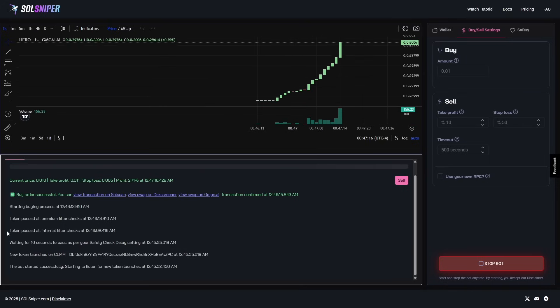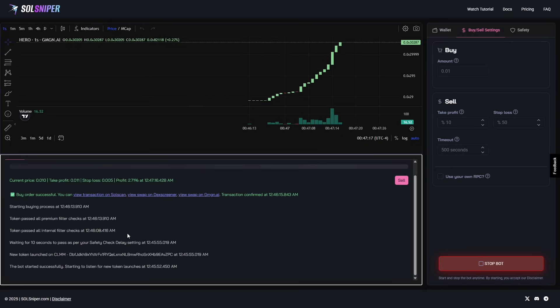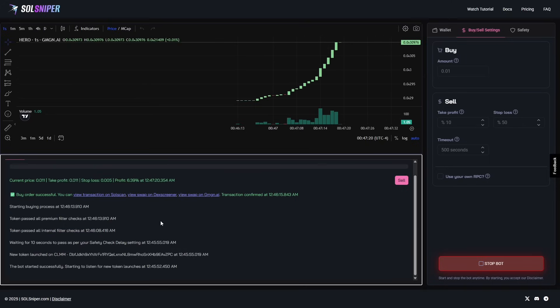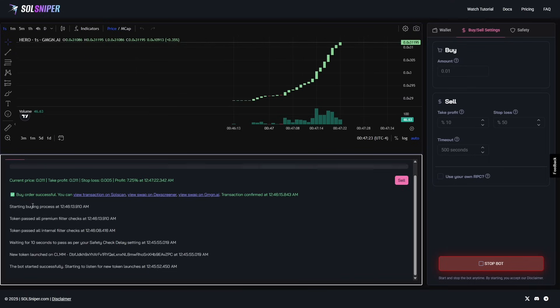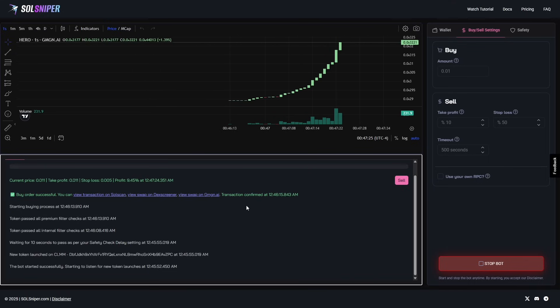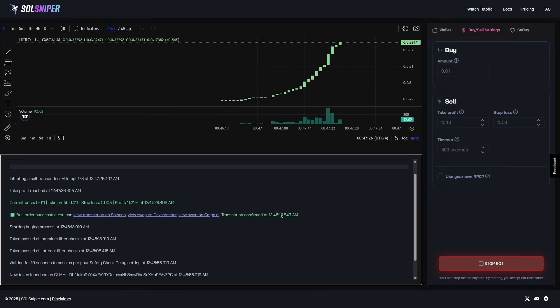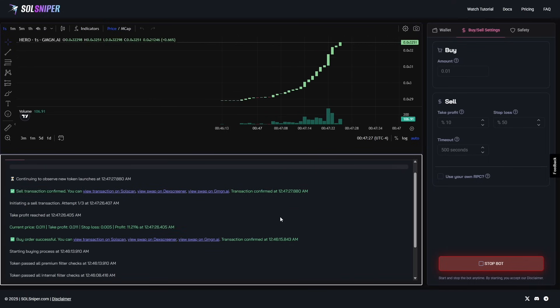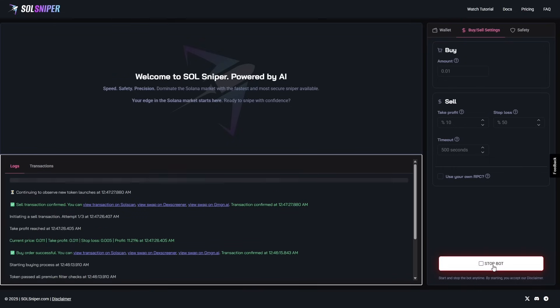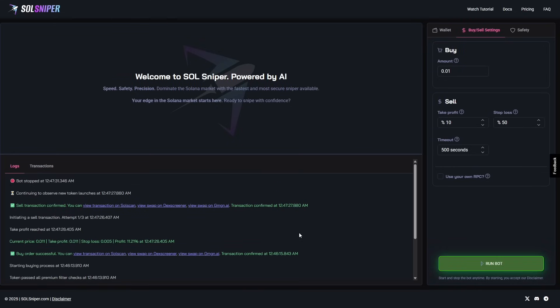Chart's kind of taken off there, guys. We'd love to see that. As you can see, the token passed all internal filter checks and all premium filter checks, which is why it went ahead and got me in. Started the buying process, and two seconds later, we were in. And wow, look there. I'm talking to you guys, and we hit our take profit. What a successful trade. I want you guys to know, those were two back-to-back trades. Maybe the market's hot right now, but we are loving it. The Sniper is working awesomely.